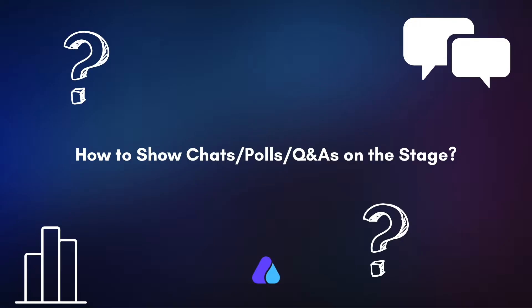Hello there. In this video, I will give you a walkthrough on how to show the chats, questions, and polls on the stage. The flow of this feature is same across all the formats in Airmeet. Let's get started.